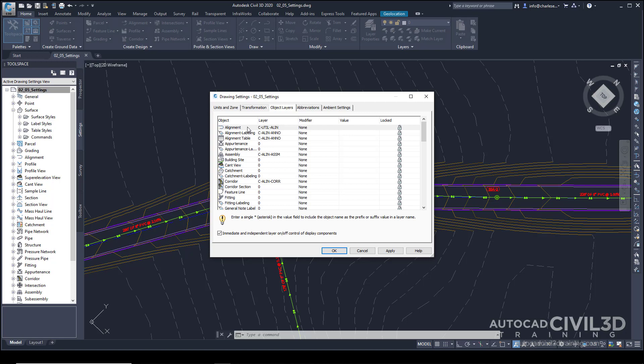But when you insert the block definition into the drawing, the entire block is associated to a layer as well. So everything is encapsulated within a block. And so when we create an alignment, by default, our alignment will automatically go to this layer called C-Util-Align.